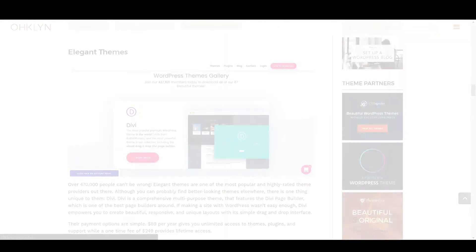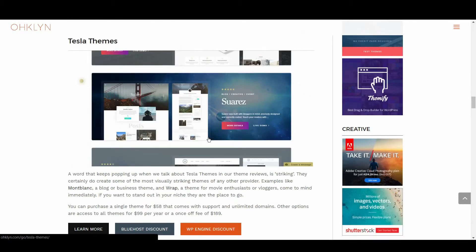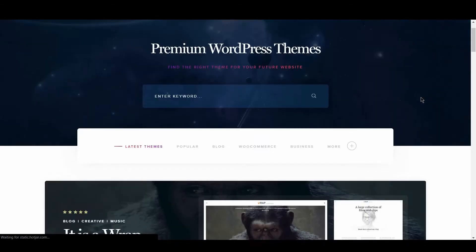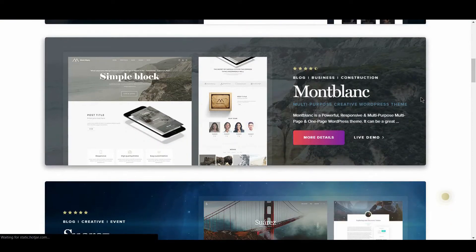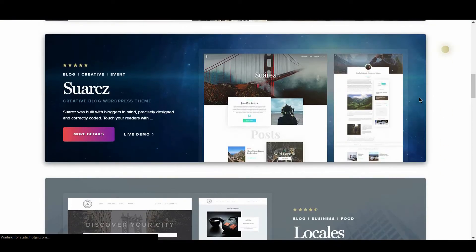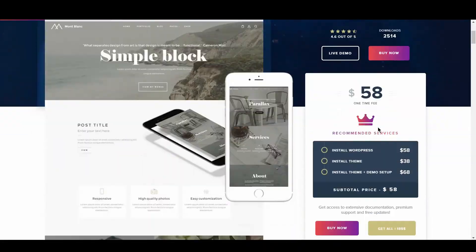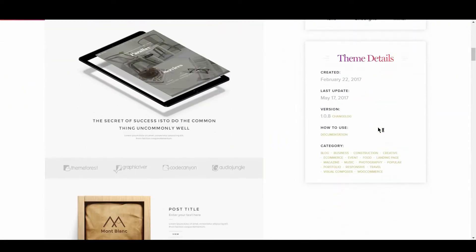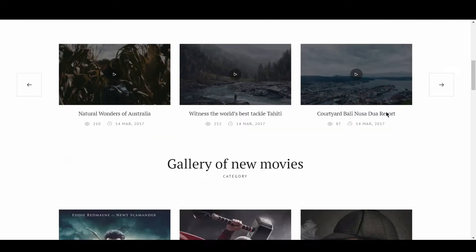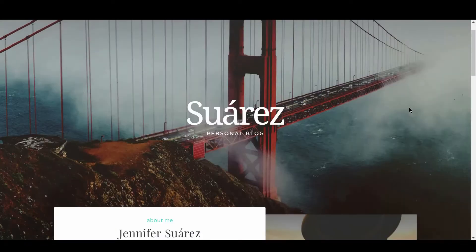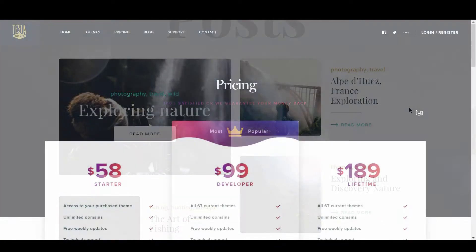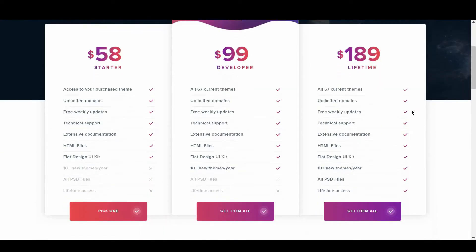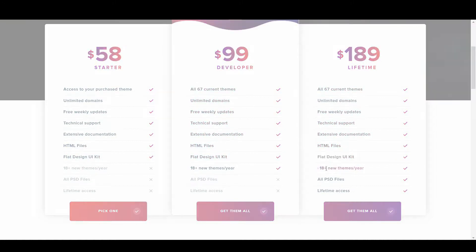We'll then take a look at Tesla Themes. A word that keeps popping up when we talk about Tesla themes in our reviews is striking. They certainly do create some of the most visually striking themes of any other provider. Examples like Mont Blanc, a blog or business theme, and Rap, the theme for movie enthusiasts or vloggers come to mind immediately. You can purchase a single theme for $58 that comes with support and unlimited domains. Other options include access to all themes for $99 per year or a once-off fee of $189.